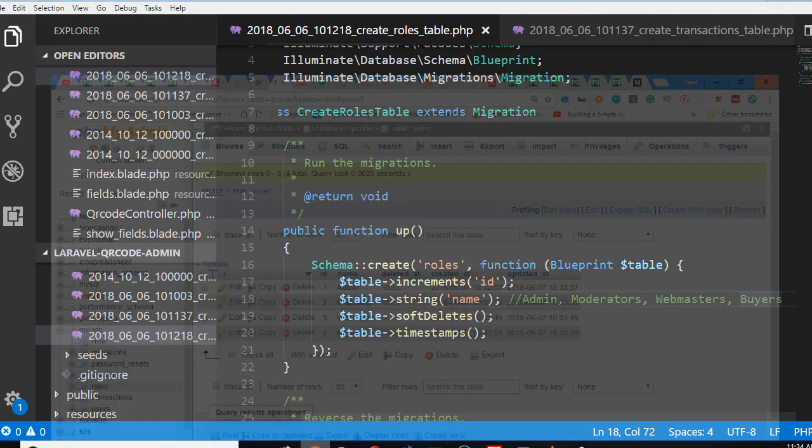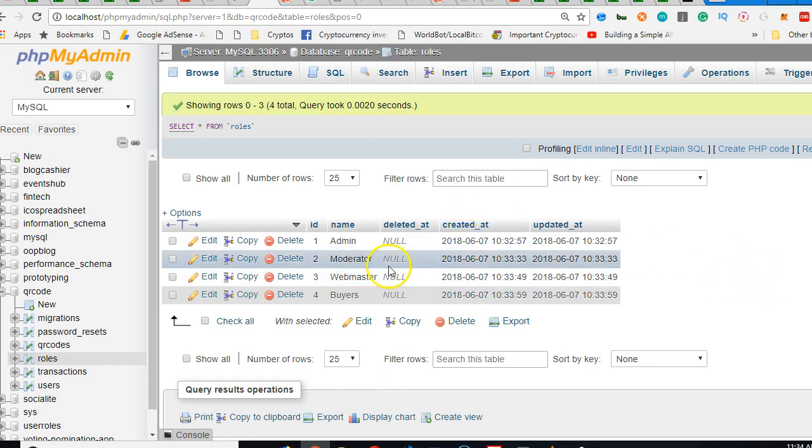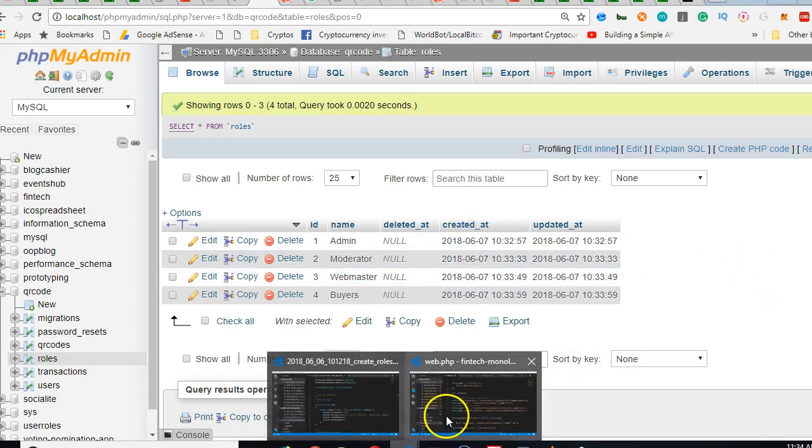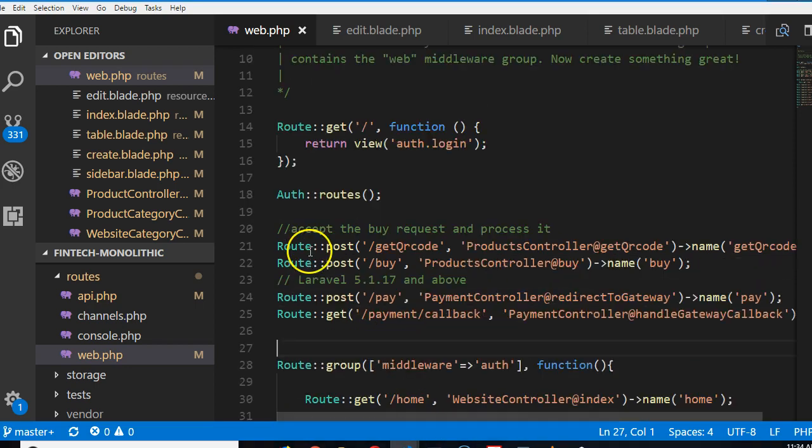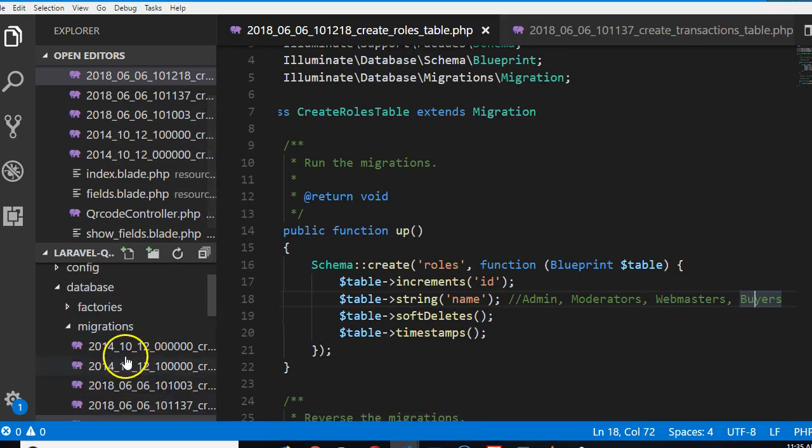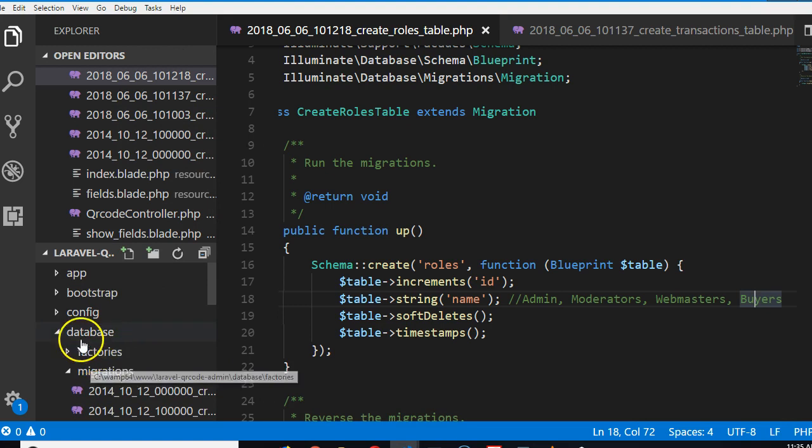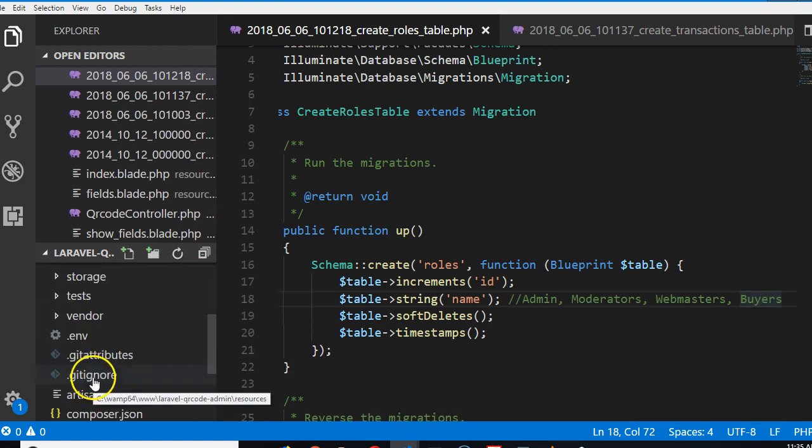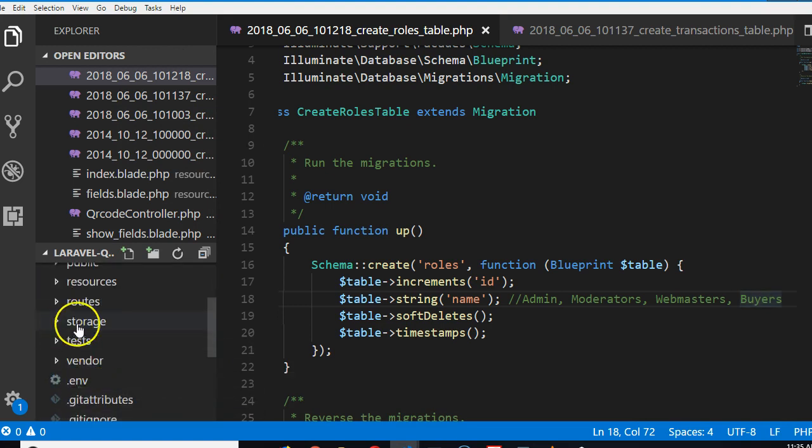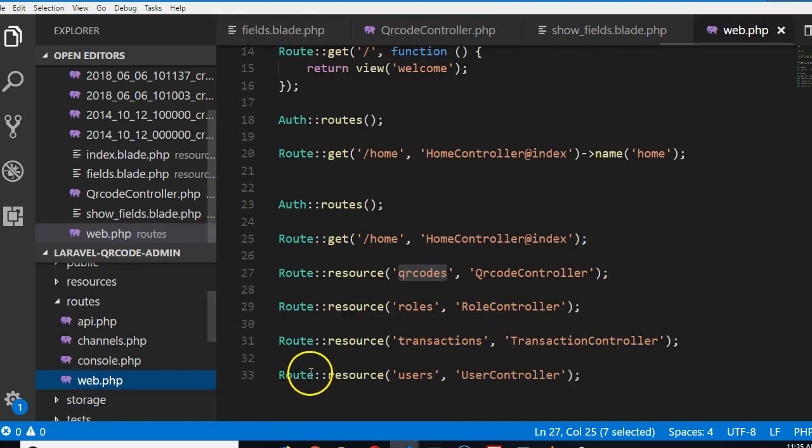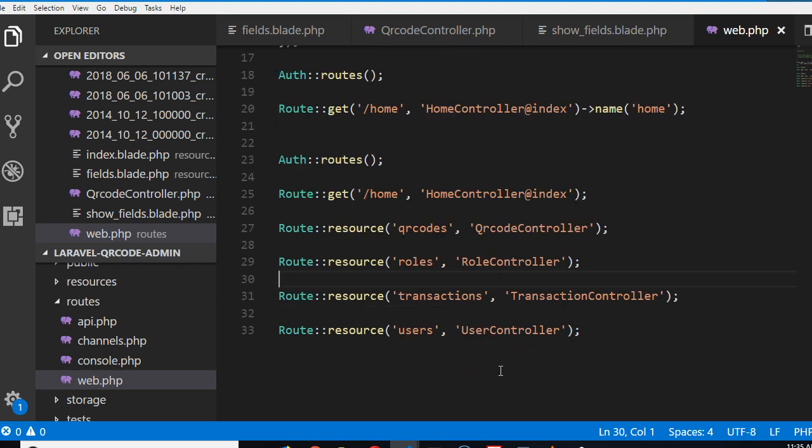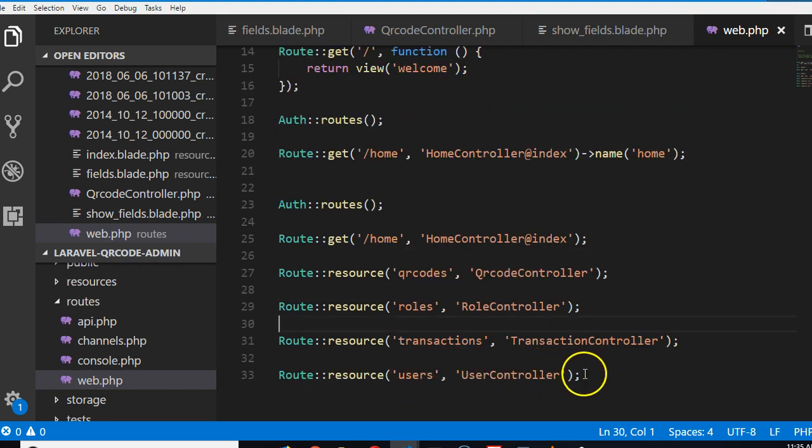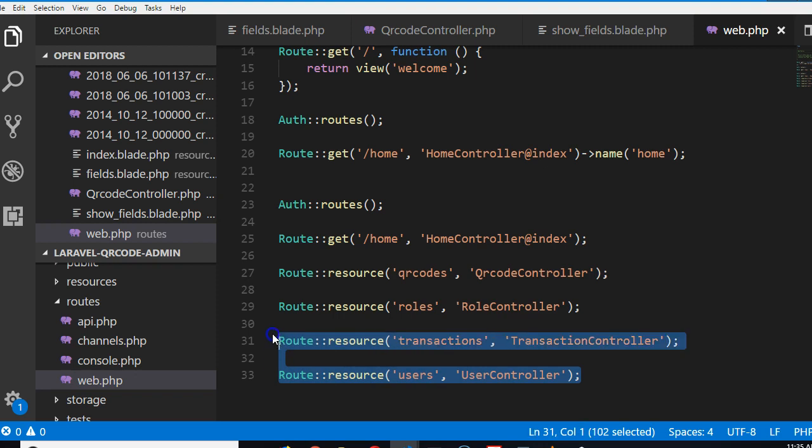That's what we want to cover in this video. That's how you create different levels, but we need to make the levels actually work. The first thing we need to do is come to our platform, go to our routes folder, and click on web.php.